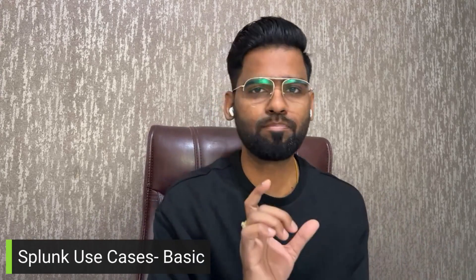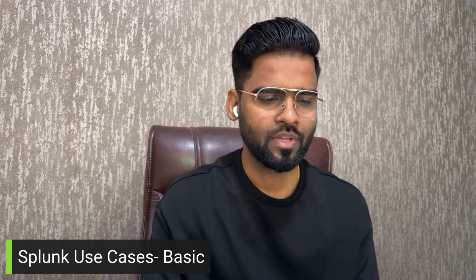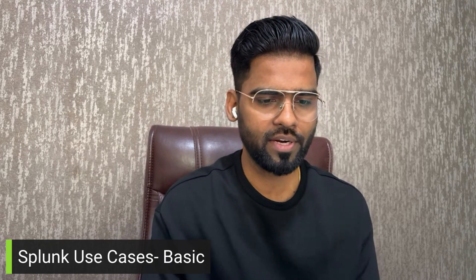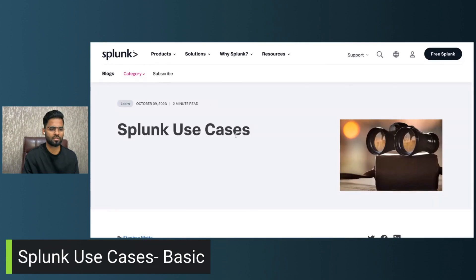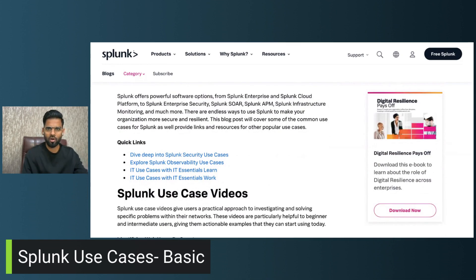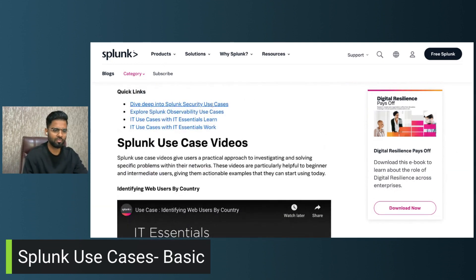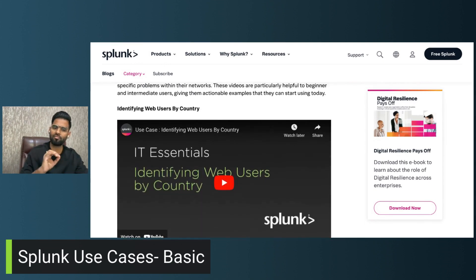The very first thing we are going to look at is Splunk use cases — some basic use cases. I'll show you these use cases. I'll include the link to this blog article in the description as well. In this Splunk blog you will find quite a lot of use cases. These are all basics but they are very important.